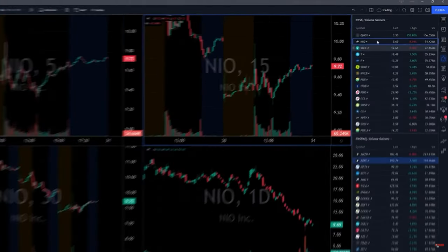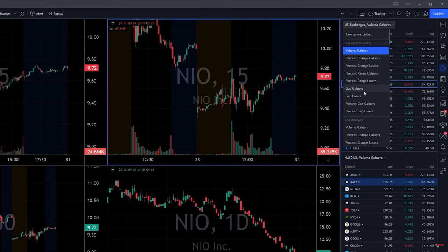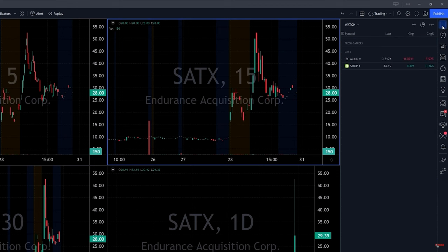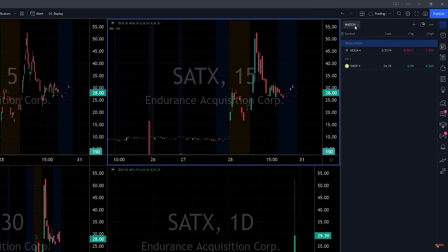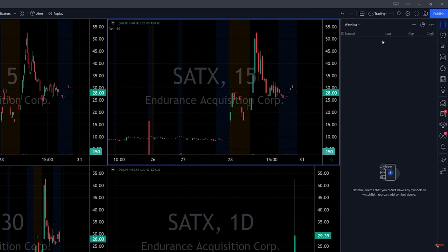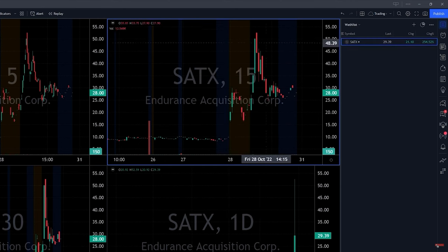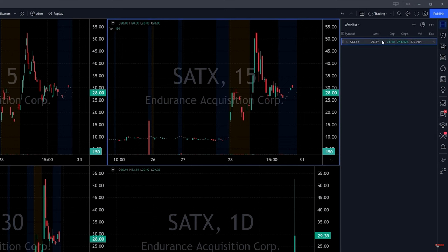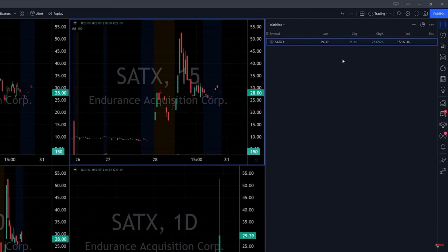In TradingView you have a section where you can select volume gainers, gap gainers, and other categories — these are interesting stocks with relative volume or outlier moves. But sometimes you want your own watch list. To create a personal watch list, click over here and create a new list. You can add stocks to it, add separators, and also customize columns — for example adding volume, extended hours, and percentage change. You can also make the watch list bigger for a better view.